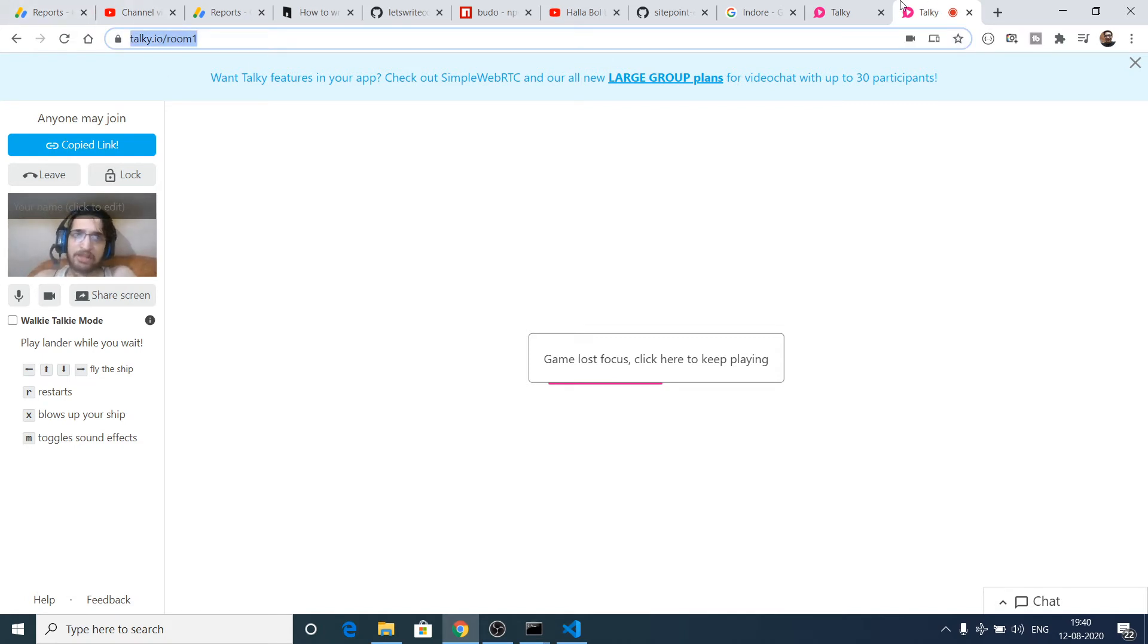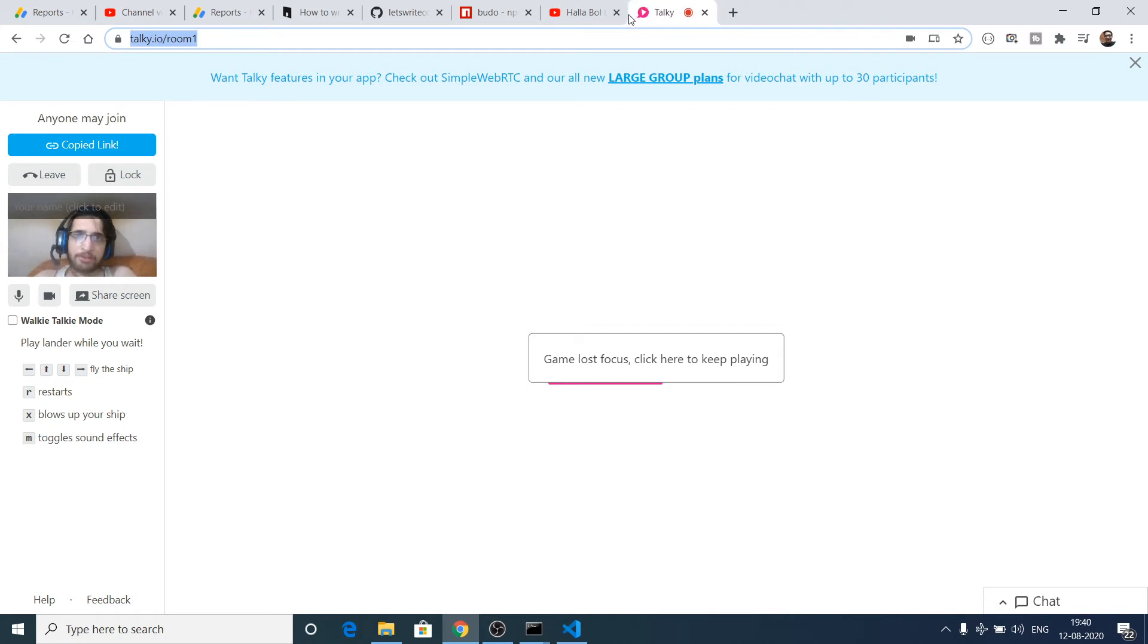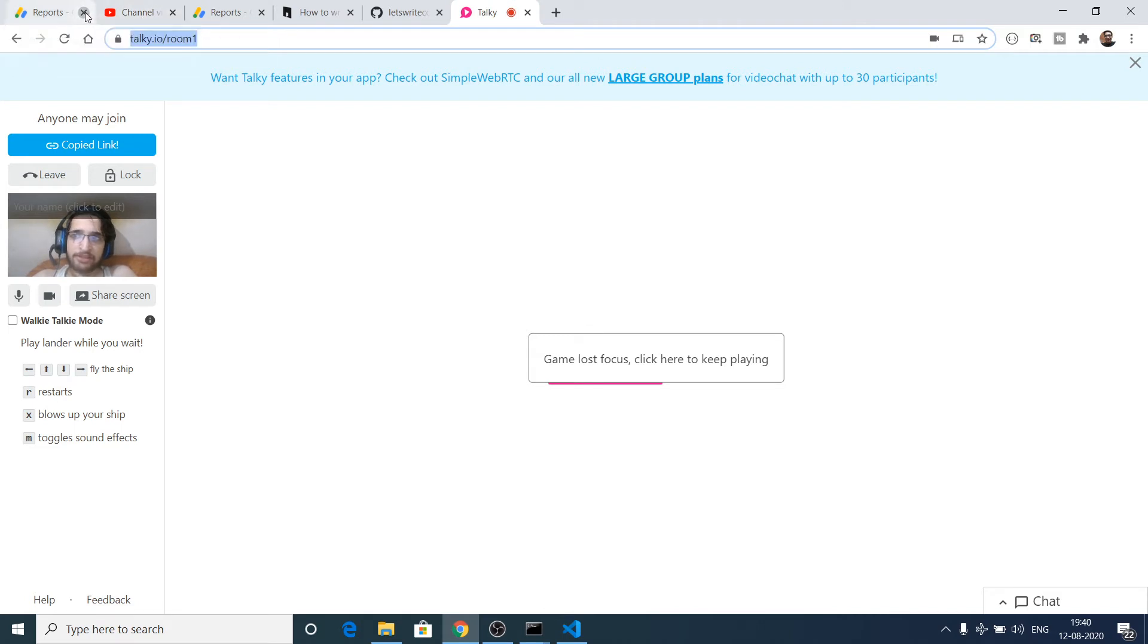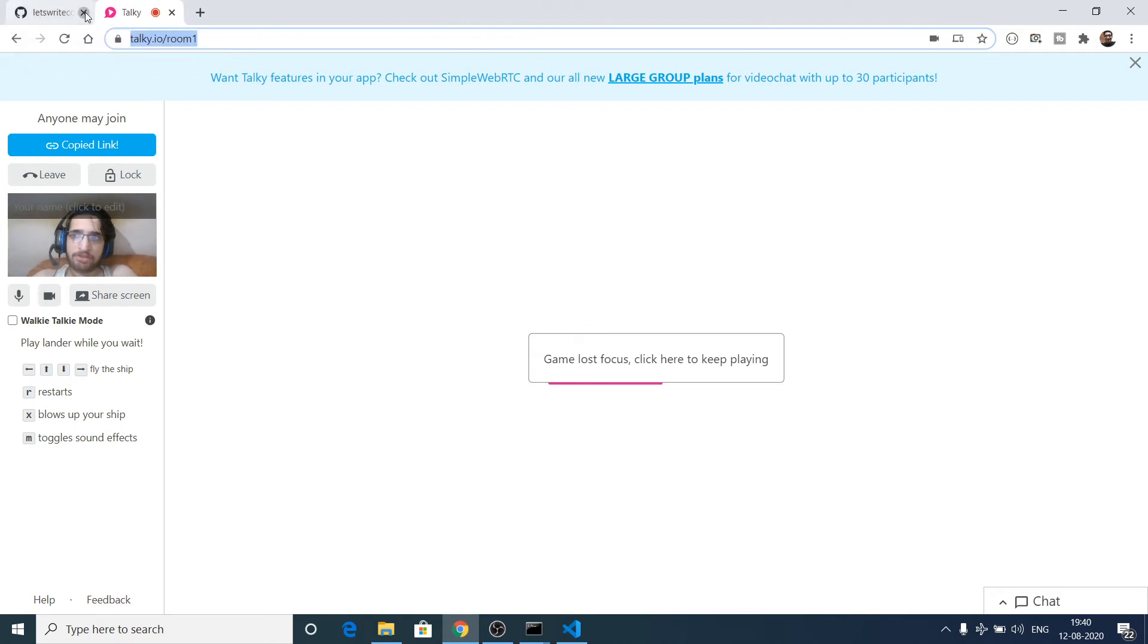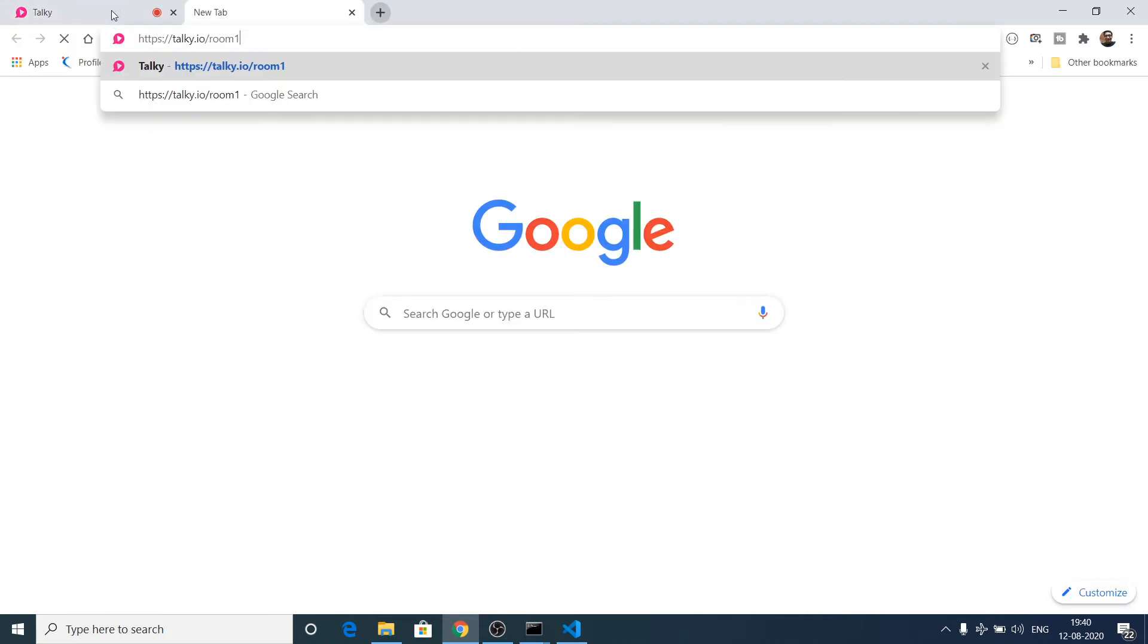Let me close all tabs here because it takes internet connection, so it needs to be good. Now if I copy paste this link in another tab, you will see this will ask for permission.